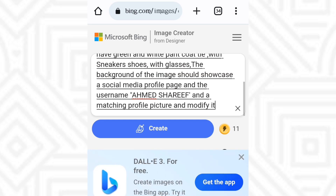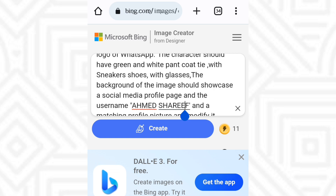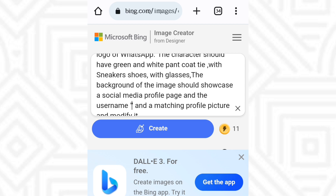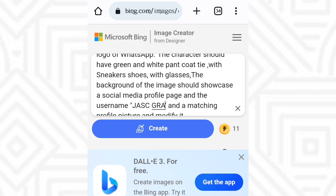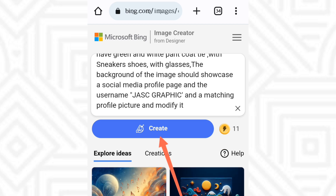Once you come back to Bing, paste the prompt. You will see a name field in the prompt — change the name and put your own name there. I will put Jack's Graphic in capital letters — Jack's Graphic. It's not difficult, just pay attention. Then click on the Create button.